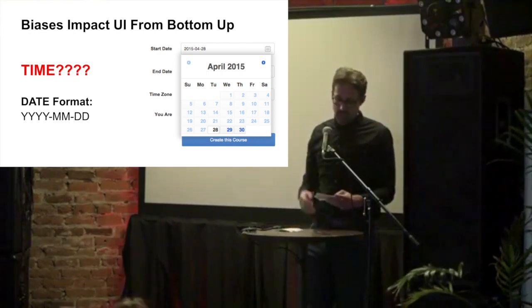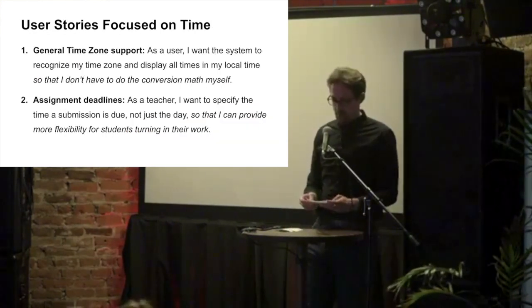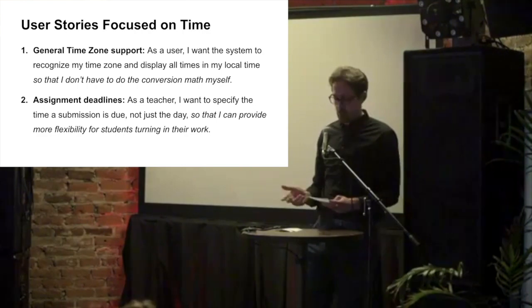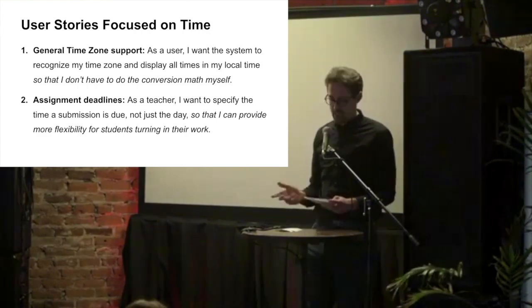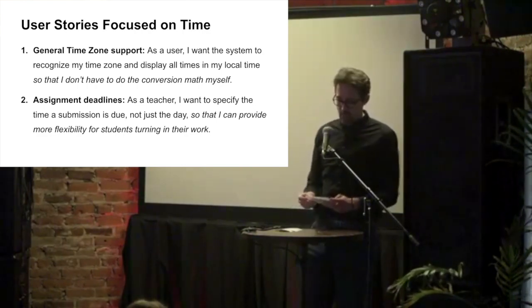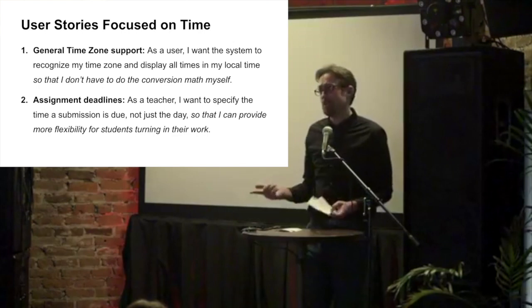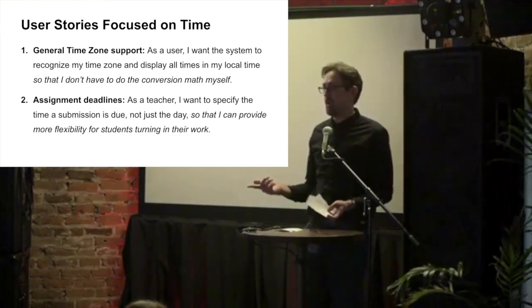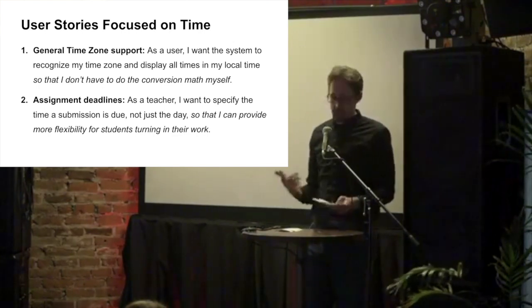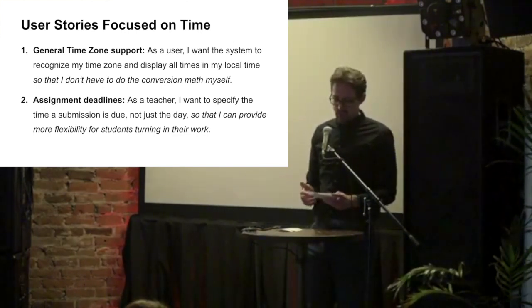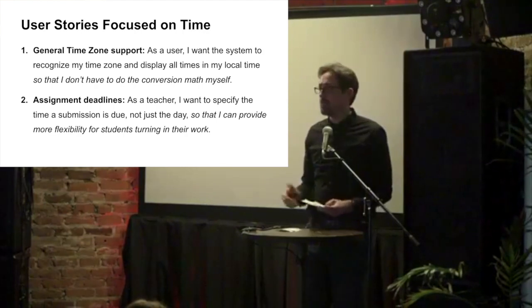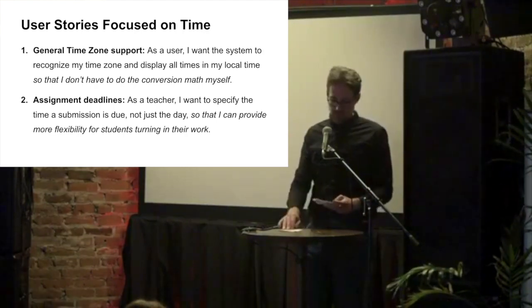So to better understand how users experience time in our system, we did some research and came up with some stories about time and UX. We found that first, they didn't want to do the math, surprisingly, to convert Eastern Standard Time to their local time. And that instructors wanted flexible but specific due dates for their assignments.